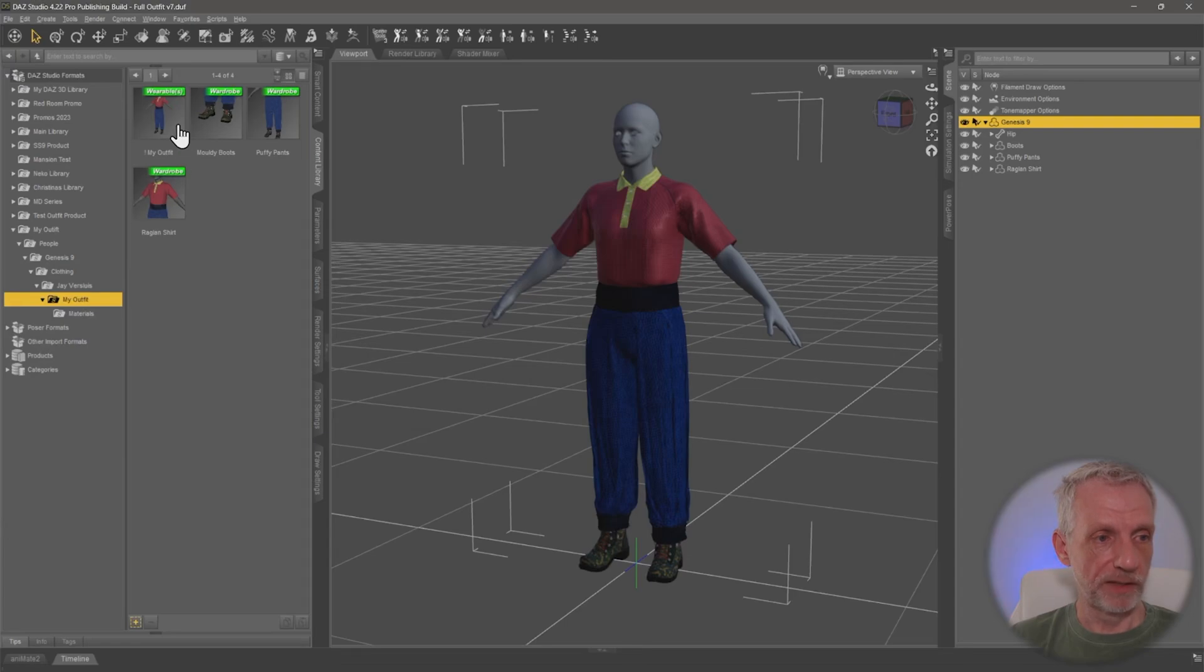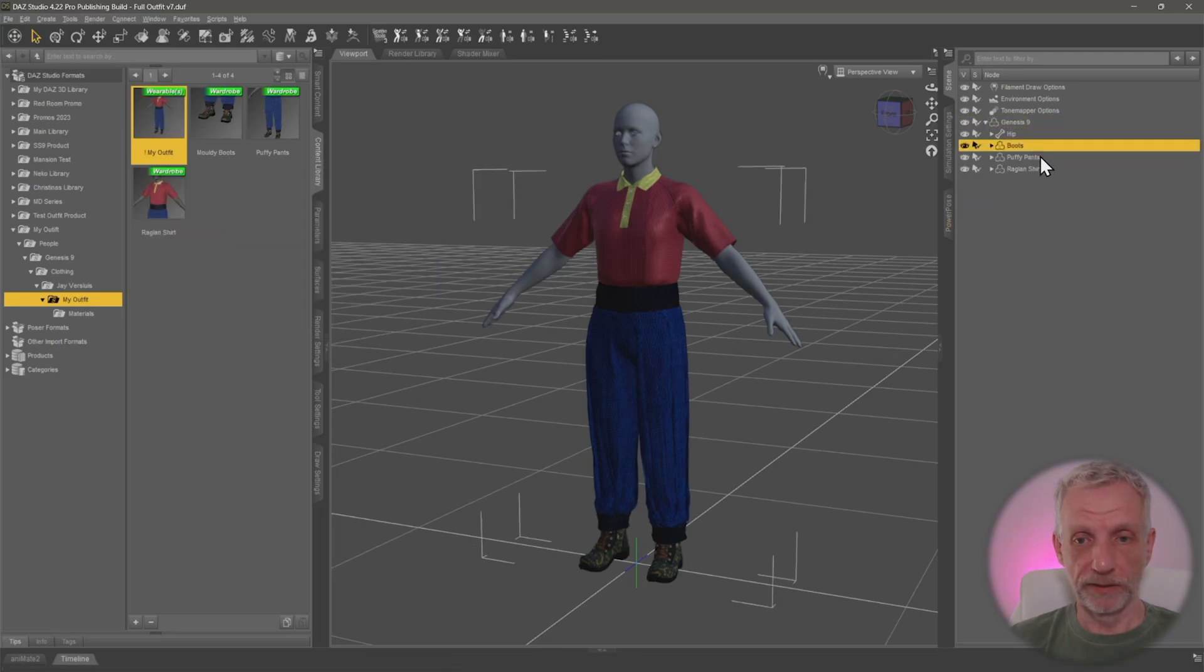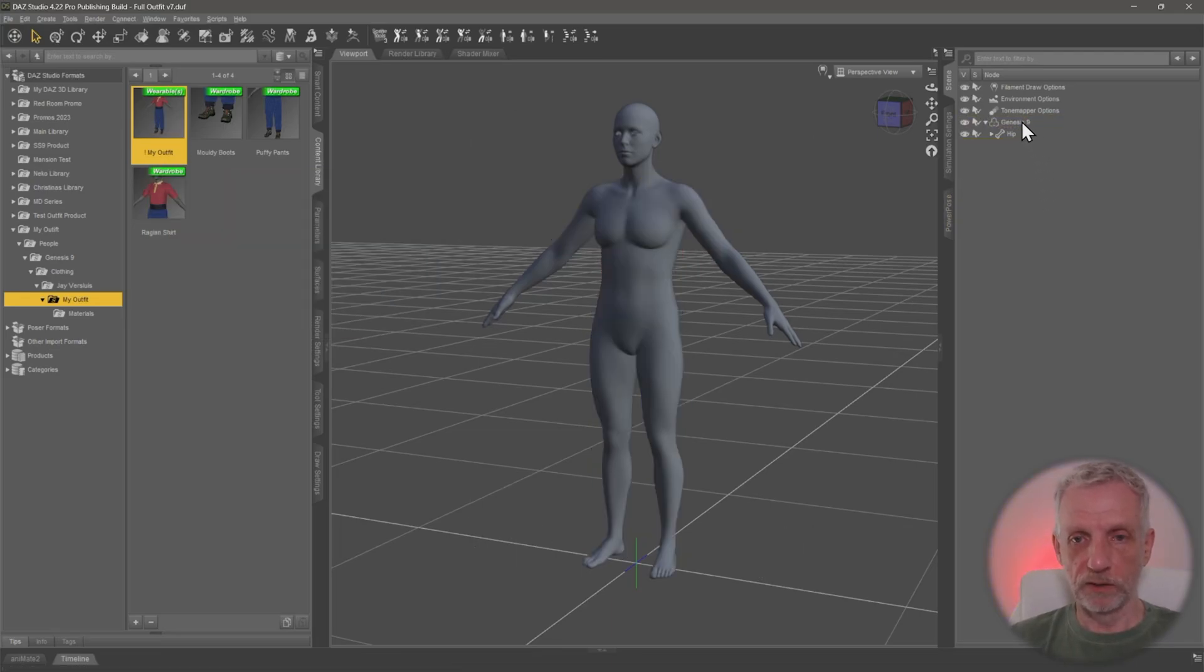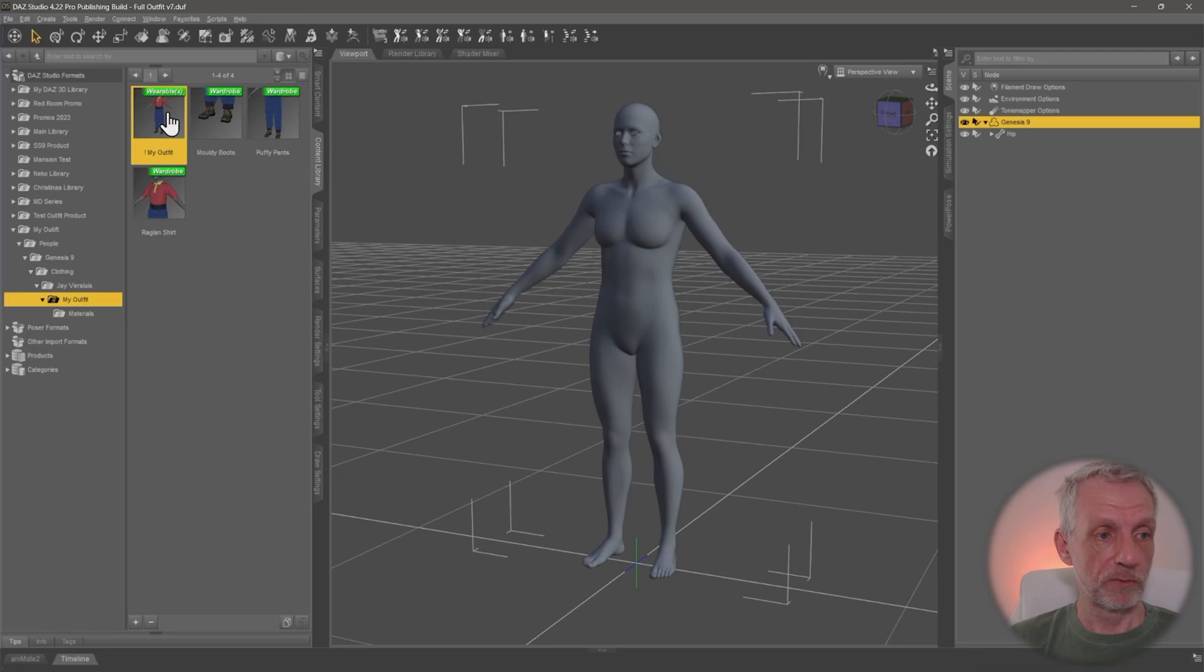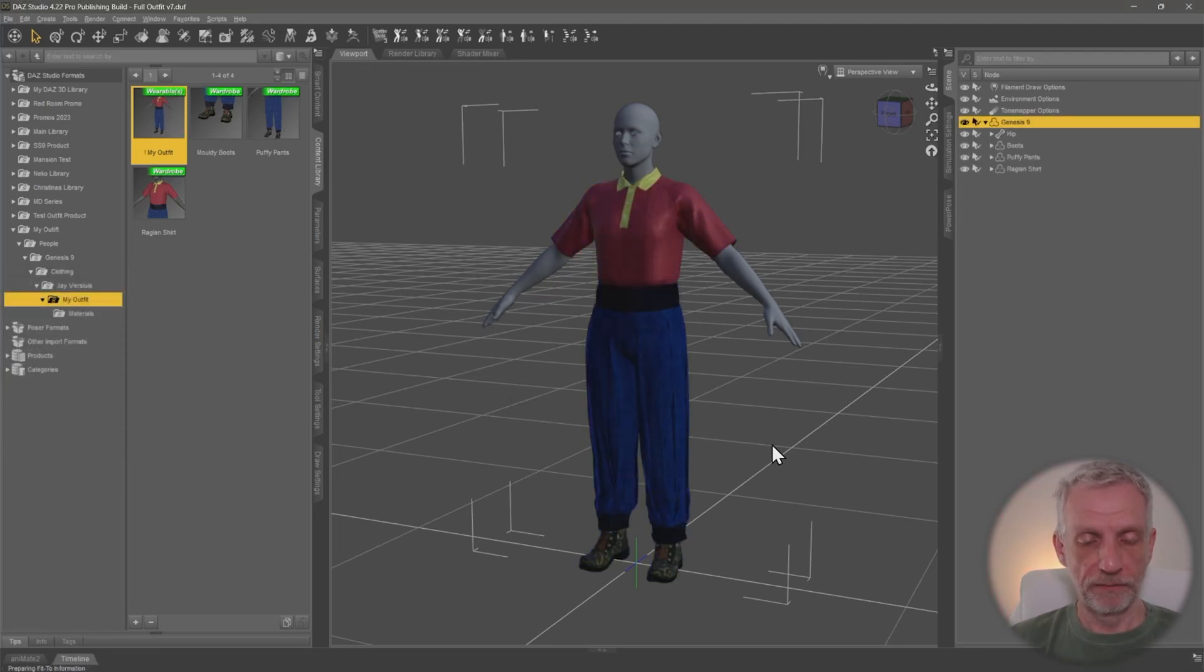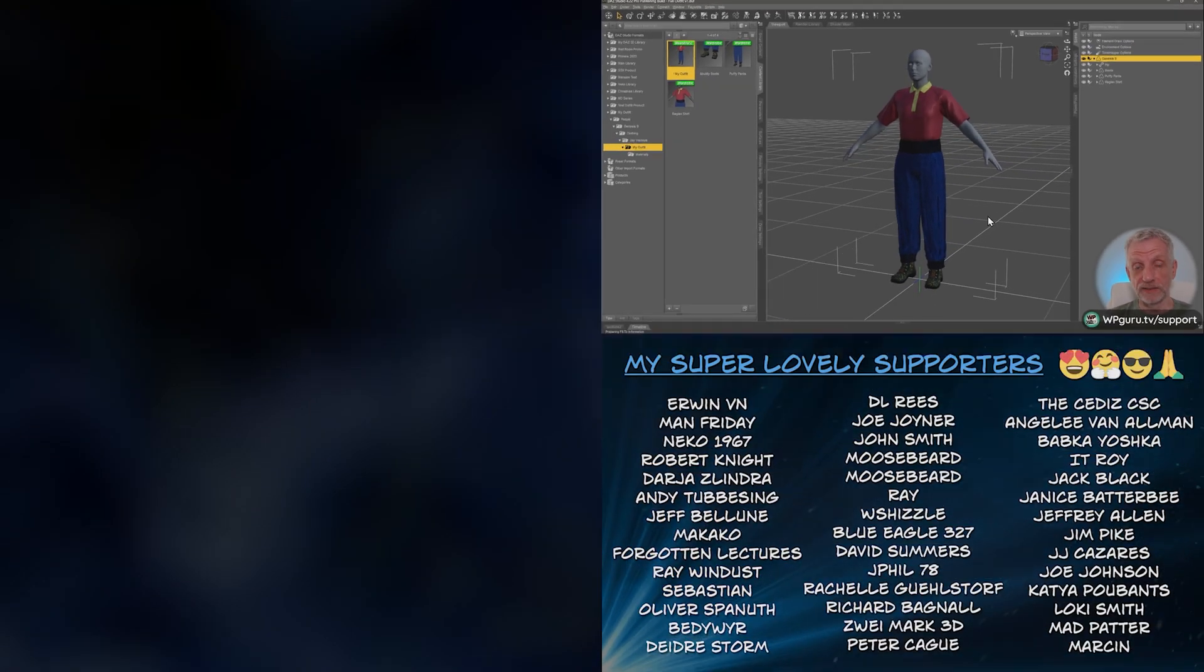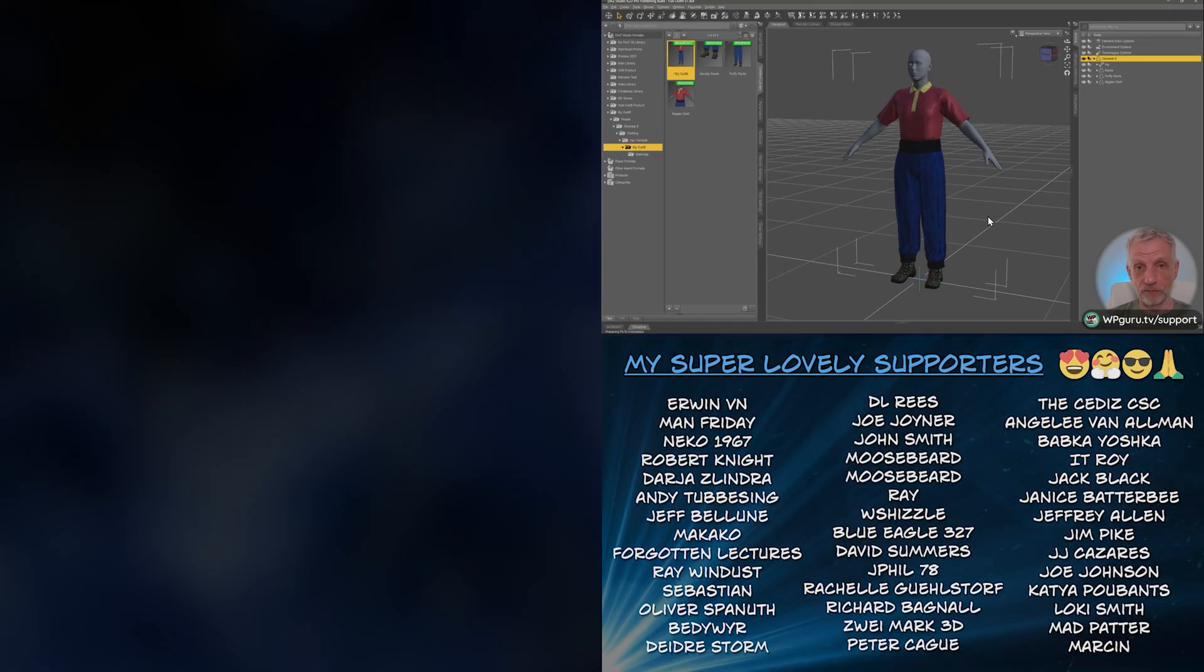And that will create myself that wearable preset. And look, no matter what it's called, if it has that exclamation mark at the top, it'll be at the very top here. So let me go and remove all the clothing items. Select Genesis again. Double click my outfit. And then all three objects are being loaded. And that's really convenient for the user.